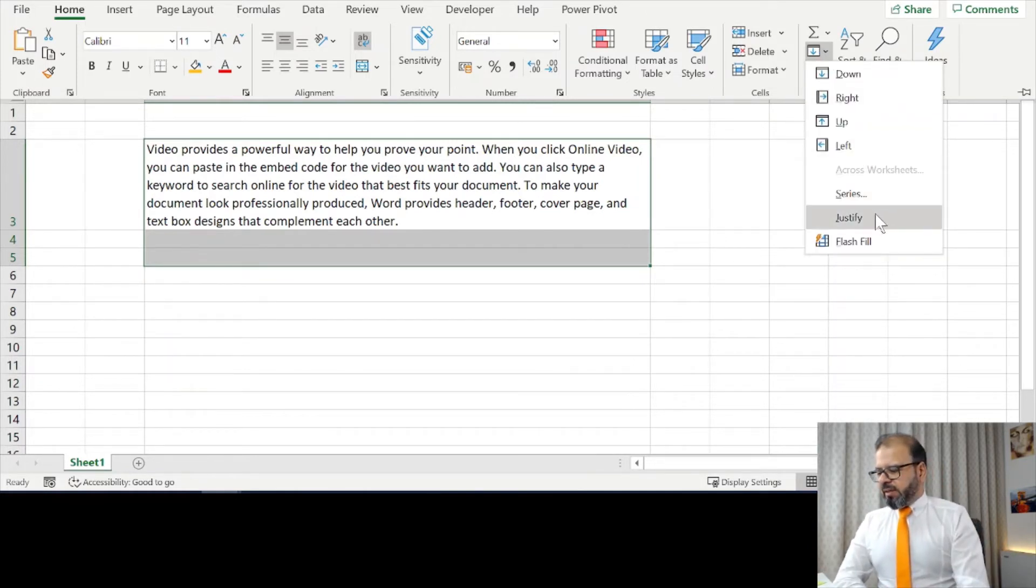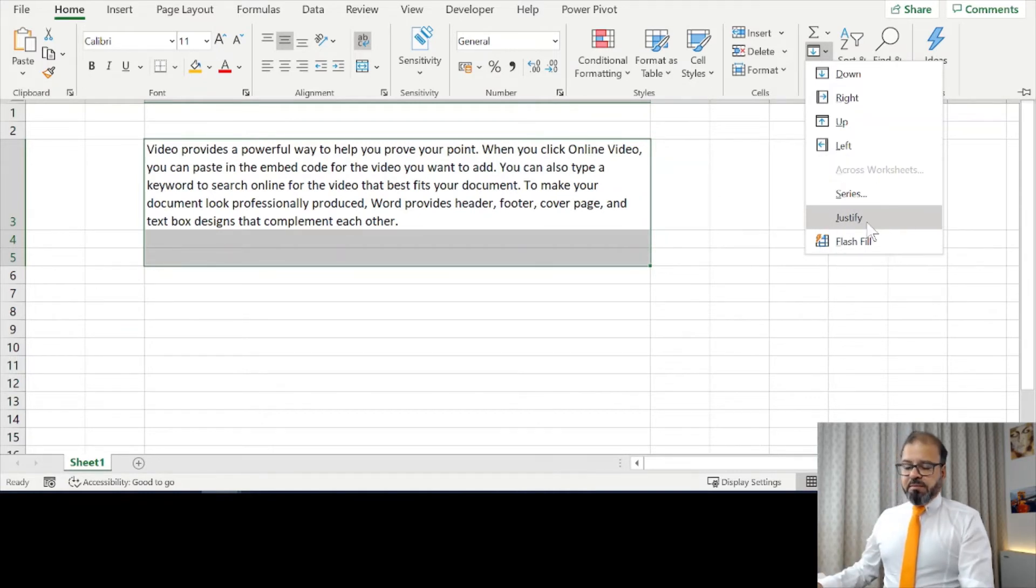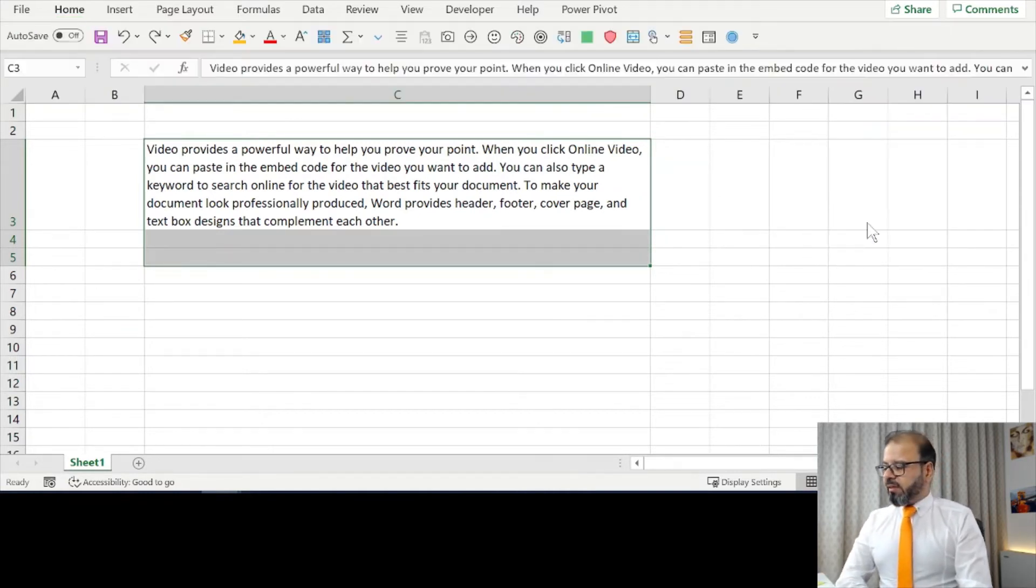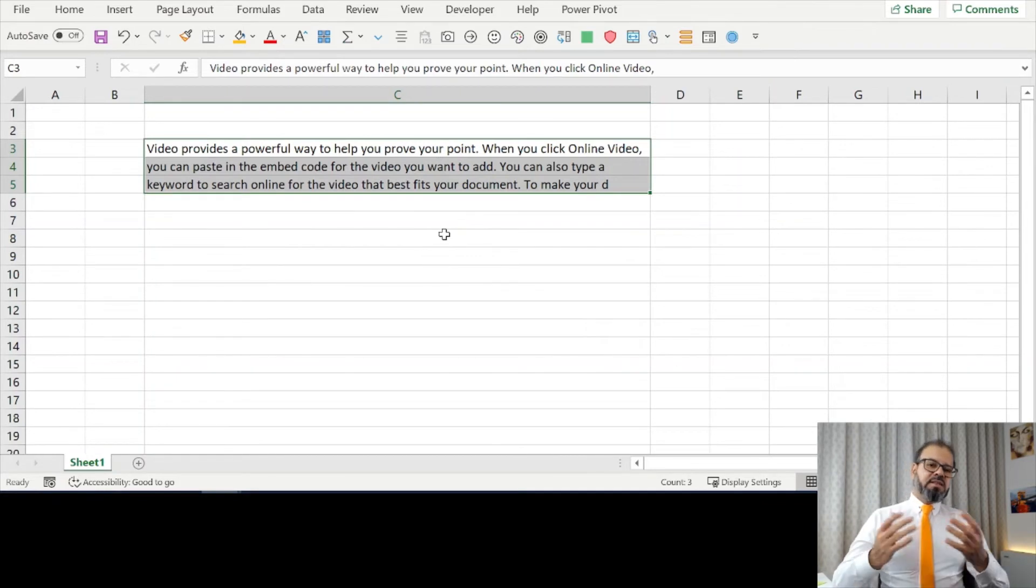That is Justify. Very simple, straightforward. Click on it and you can see it's split into multiple rows.